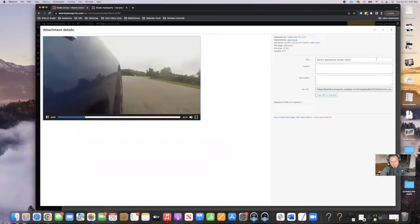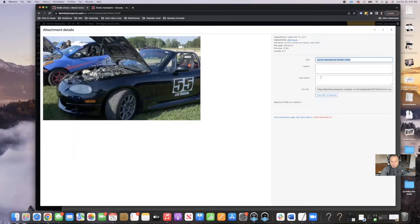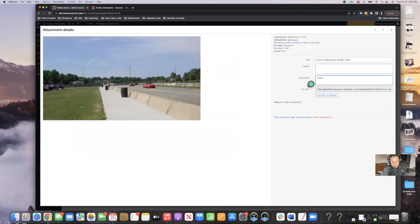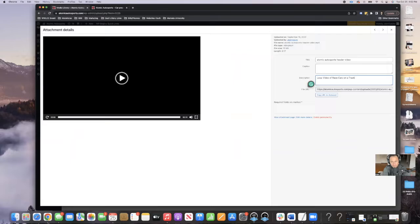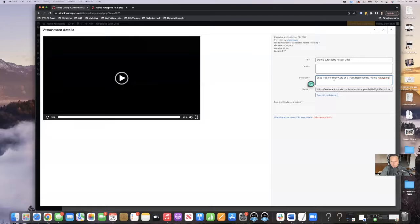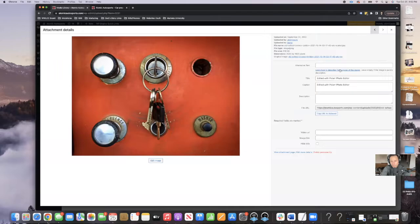If I play it, you can see that's what shows up on the front end. So the title looks good: Atomic Autosports header video. But in the description, I'm going to write: a loop video of race cars on a track representing Atomic Autosports. There's a little bit of an art to this process — it's not like you're just going to repeat over and over again. You're going to have to do a little bit of discernment. I'm describing what this is: it's a loop, it's a video, there are race cars on there, they're on a track, and it's representing Atomic Autosports with the branding in there.